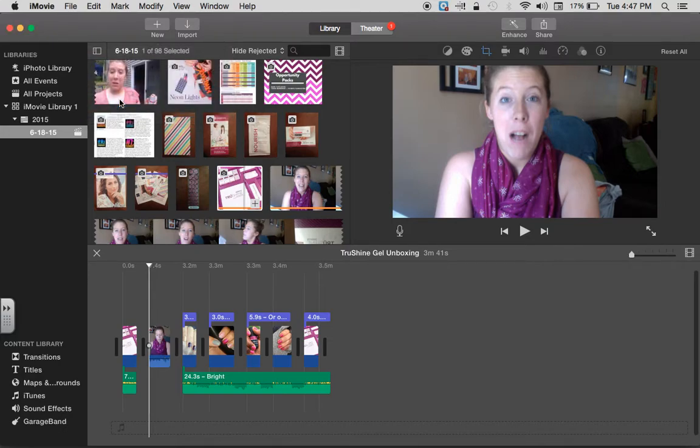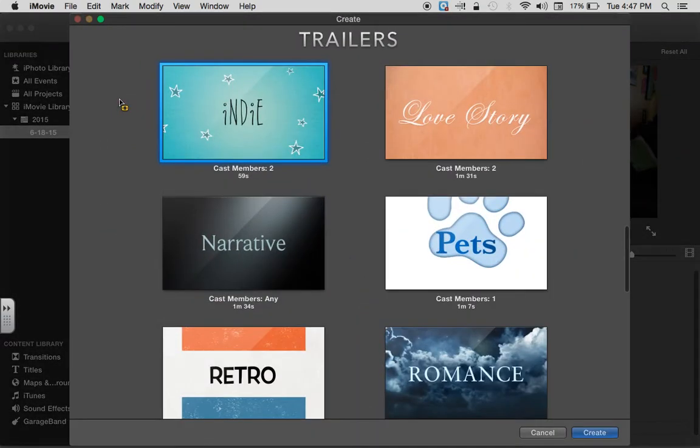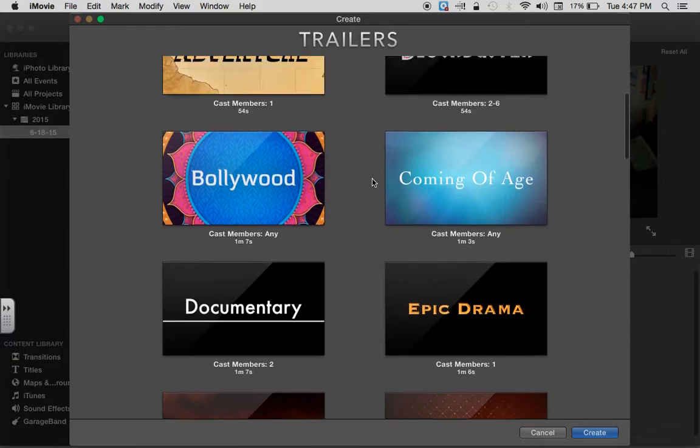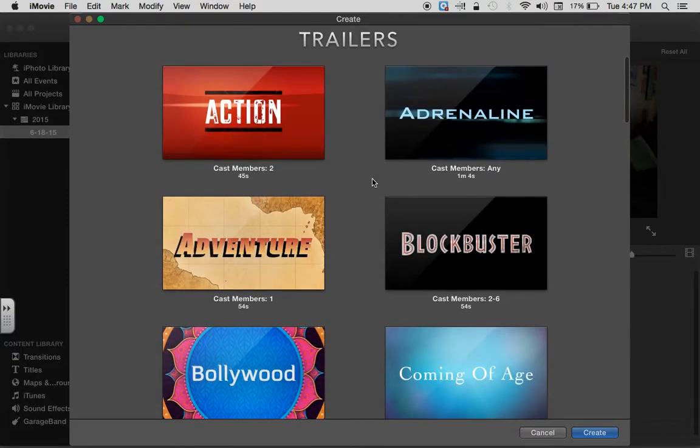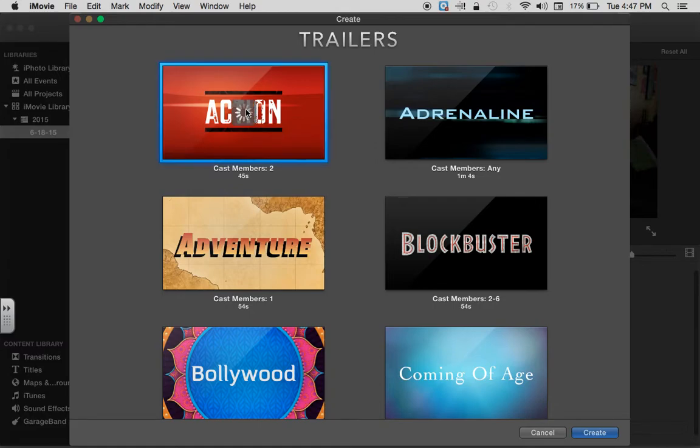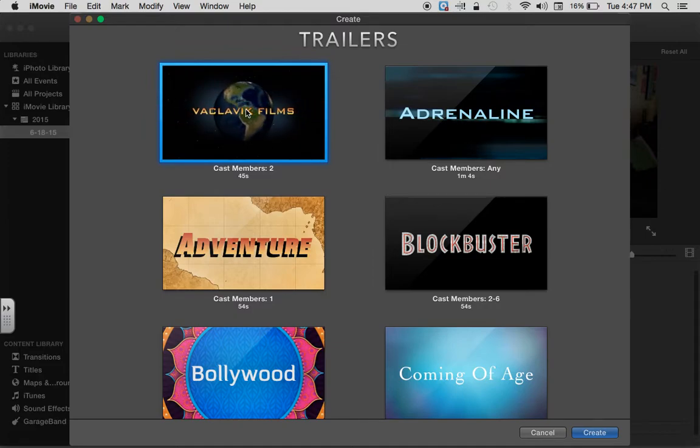When this pops up, it's going to give you a lot of different options for types of trailers. If you click play, you're going to see that it's going to allow you to preview the trailer. So I'm going to go ahead and just preview this one for you.